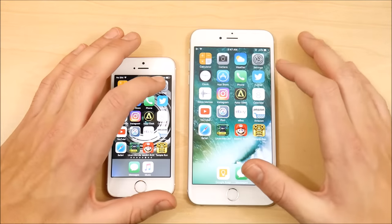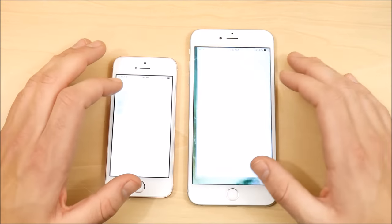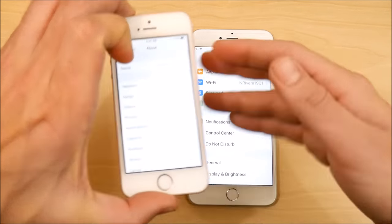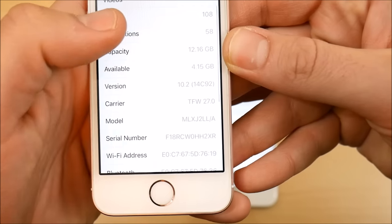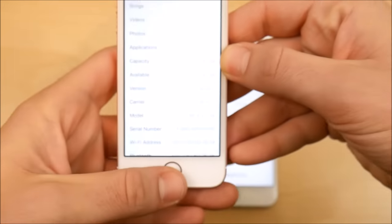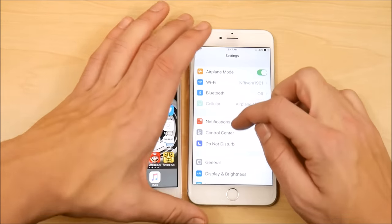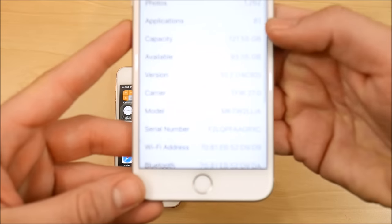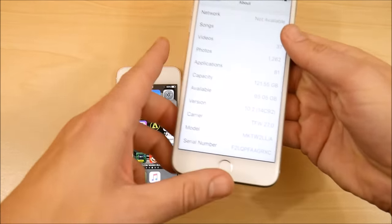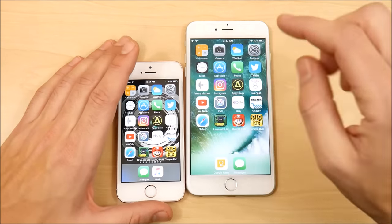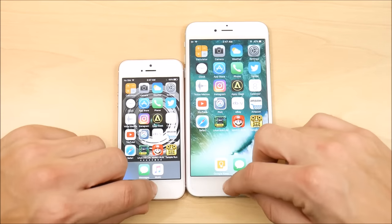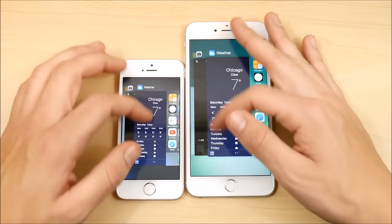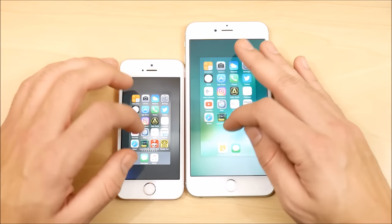Let's confirm the iOS versions before we continue. Going to About on the iPhone SE — we are running iOS 10.2. And on the iPhone 6S Plus, iOS 10.2 as well. So with that being said: Samsung chipset on the right, TSMC on the left. Let's begin our speed test in terms of applications.